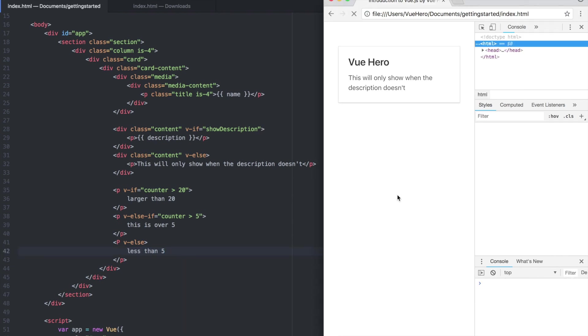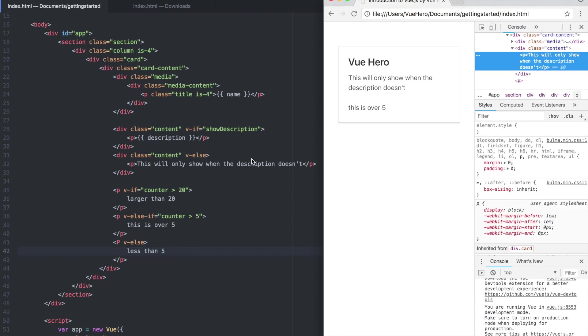So if I save now and refresh it will say this is over 5 because it's not over 20 but it will hit there.